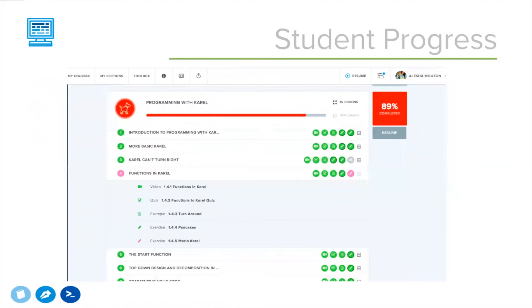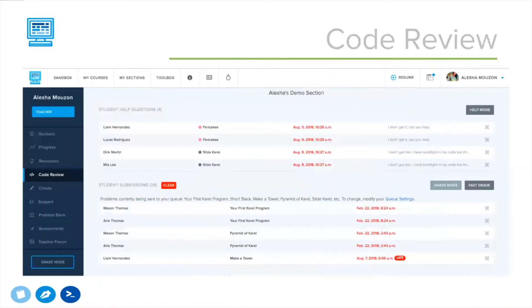You have the option to click into each module or lesson to get a more granular view of what the student has completed, what they're working on, and activities they still need to complete. When teachers are ready to review student work, they can access the code review dashboard, which allows teachers to view student help questions and activity submissions. You can easily click into a student's assignment, provide feedback, and grade their submissions.